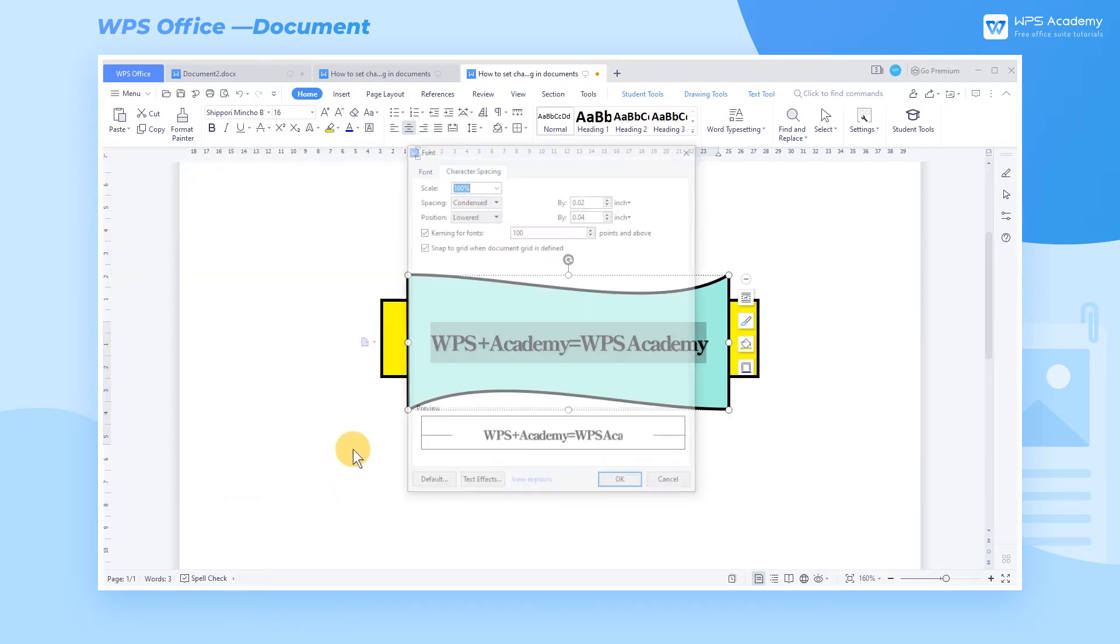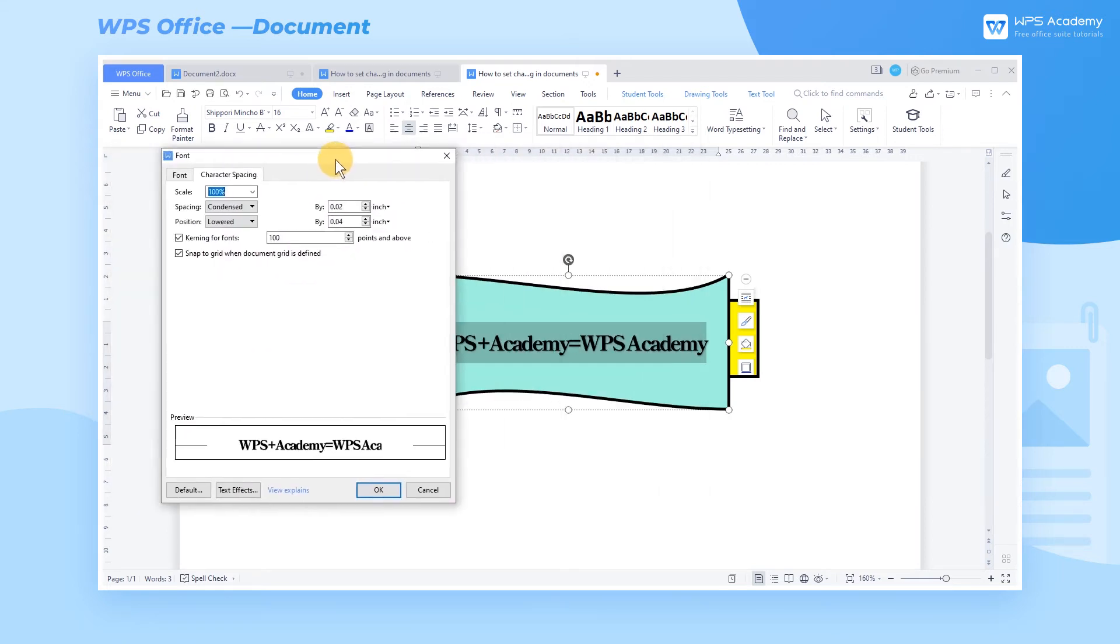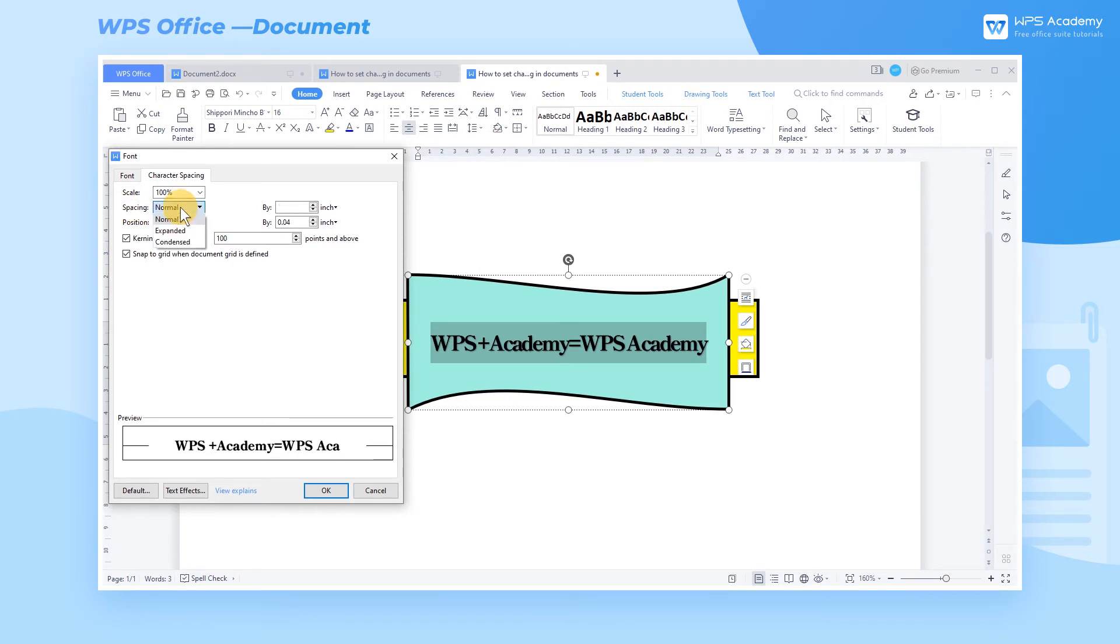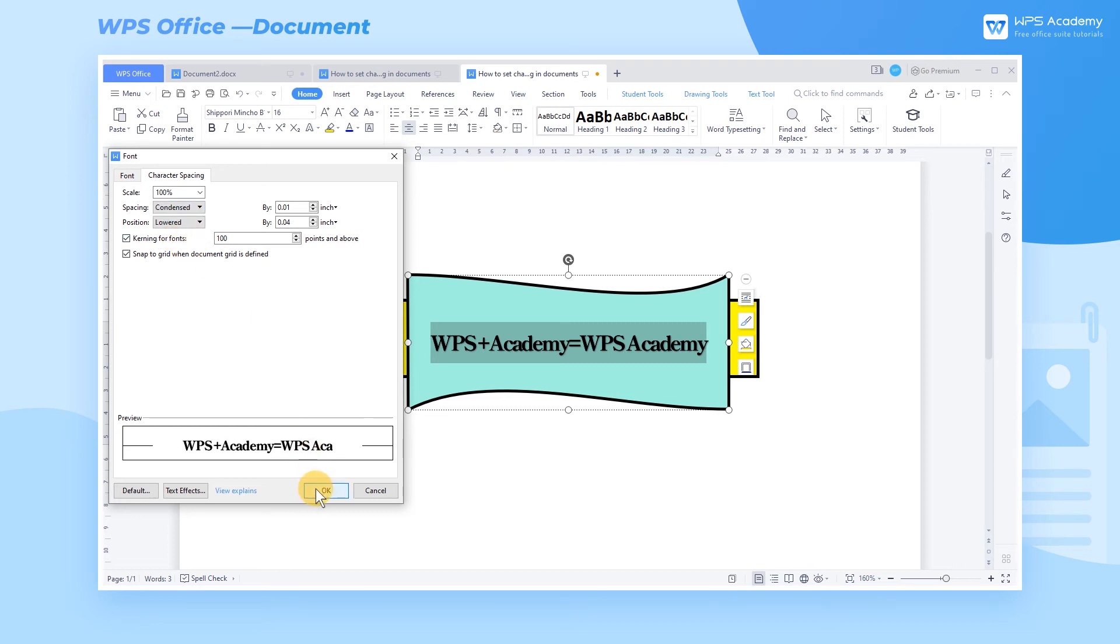Option 2. You can use the three built-in effects of spacing, including Normal, Expanded, and Condensed, to change the character spacing.